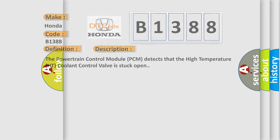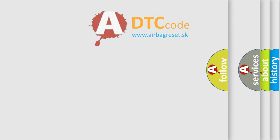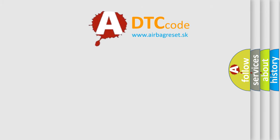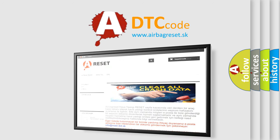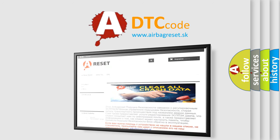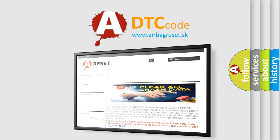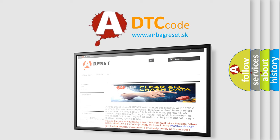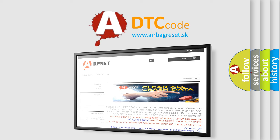The airbag reset website aims to provide information in 52 languages. Thank you for your attention and stay tuned for the next video.